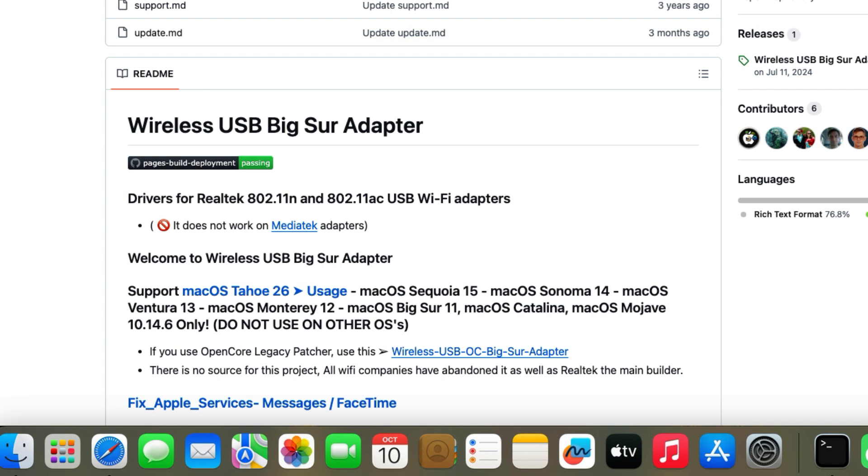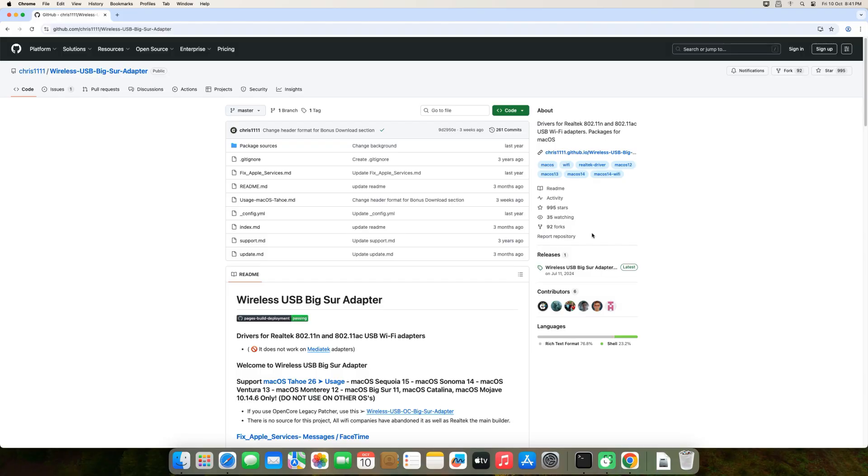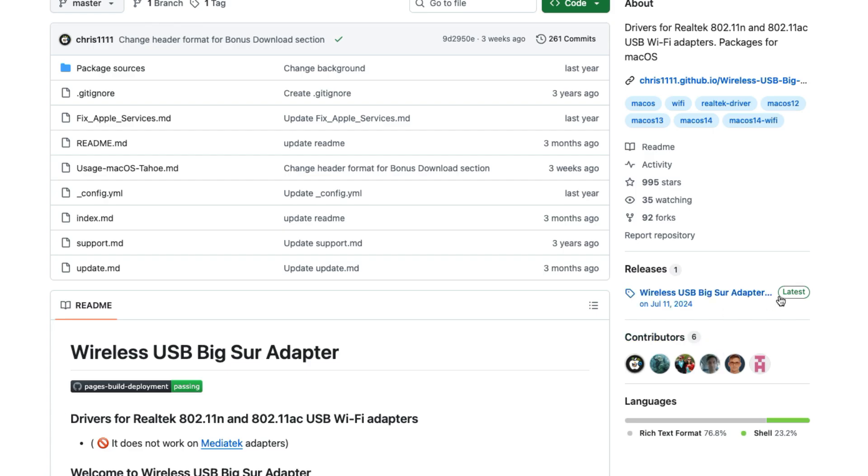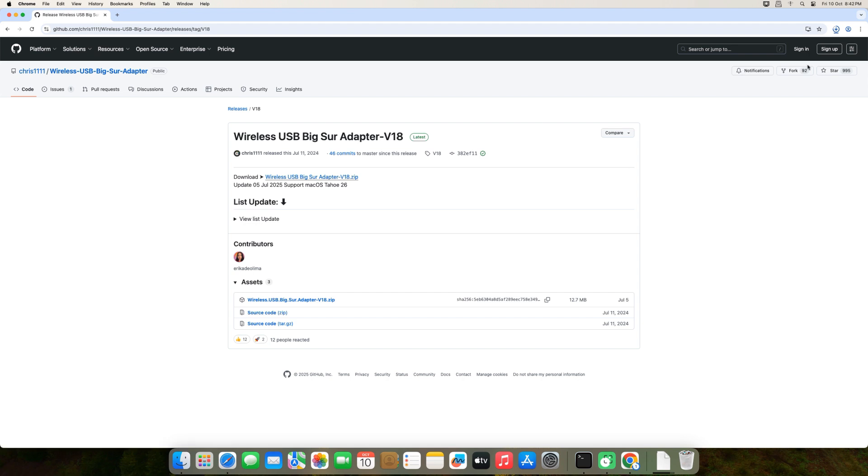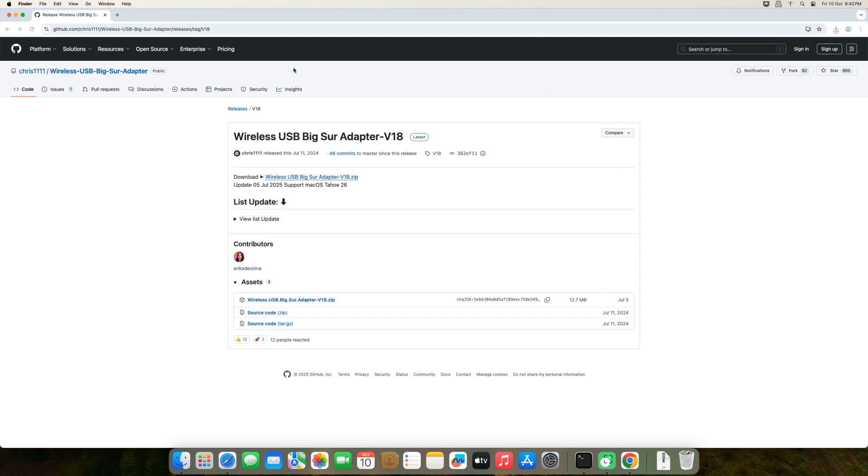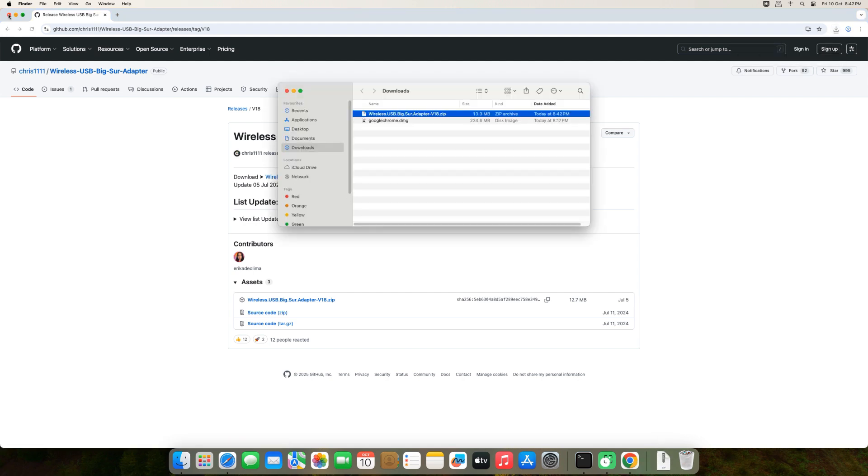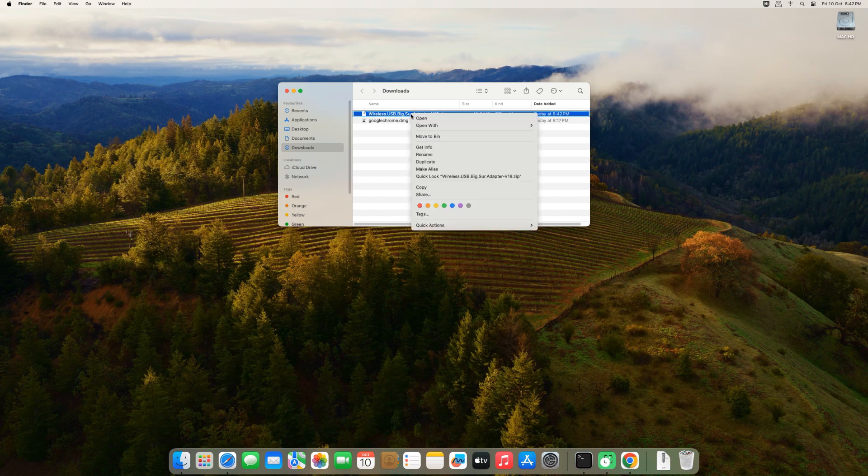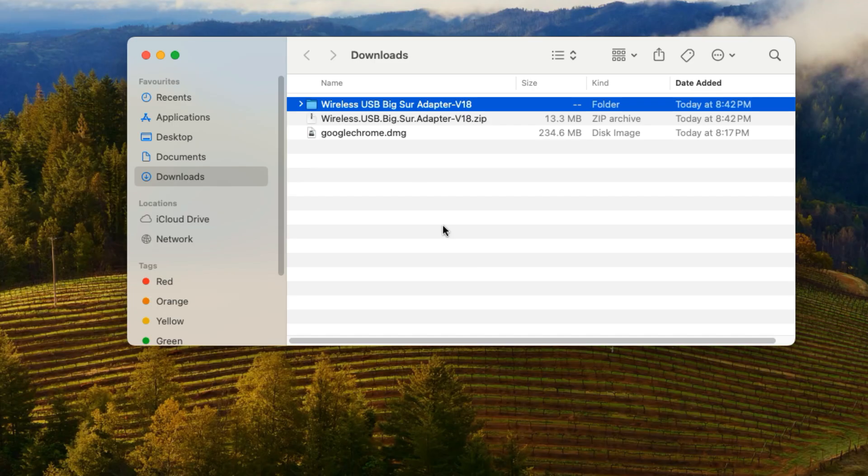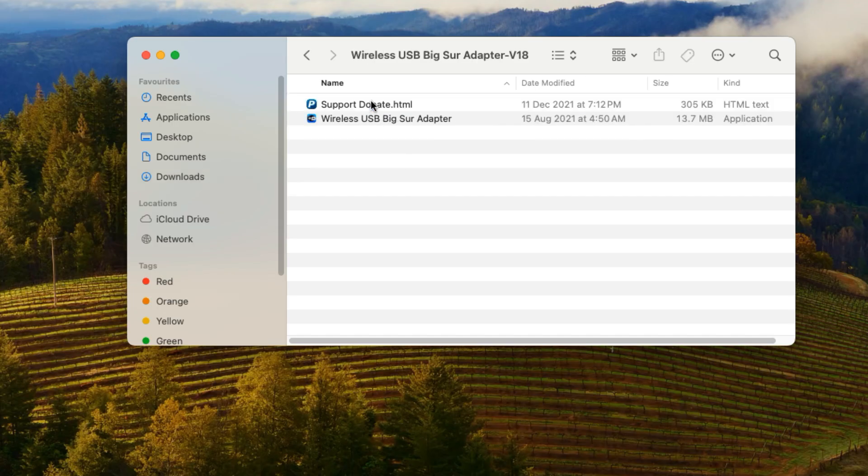Go to the Wireless USB Big Sur Adapter GitHub page linked below, and click on the releases on the right. This will bring you to the download page for the most recent version at the time of making this video. That's version V18. Click the link next to download to download the drivers to your computer, open your downloads folder and double-click on the zip file to decompress it.